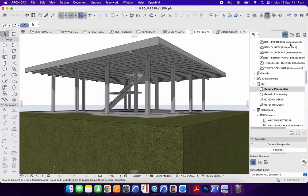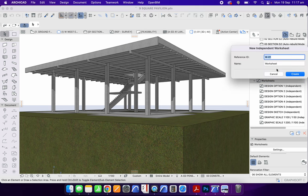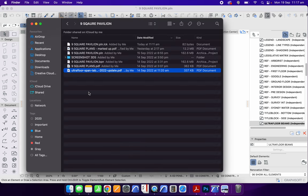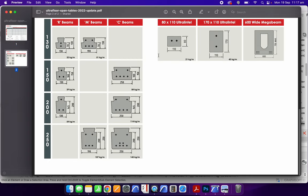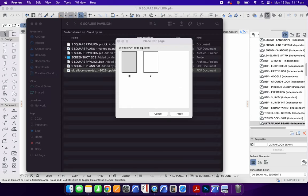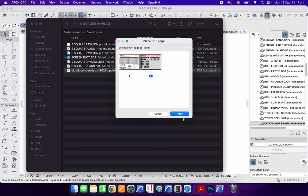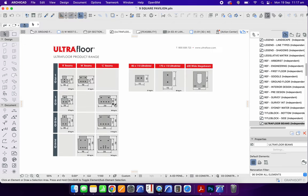To do that we want to be back in ArchiCAD, and we want to do this on a worksheet. I'll go to New Independent Worksheet and call it 'Ultra Floor Beams.' Before dragging and dropping the PDF in, I want to check which page it's on — it's a two-page document and I want page two. We'll drag and drop it into ArchiCAD; we're using ArchiCAD 25, so we still need to choose the page, and we can only do one page at a time. We'll place and zoom to fit.